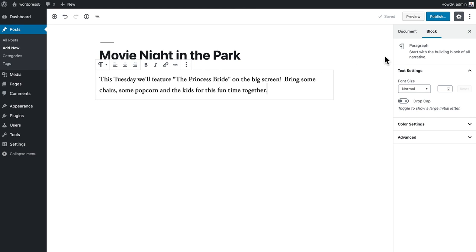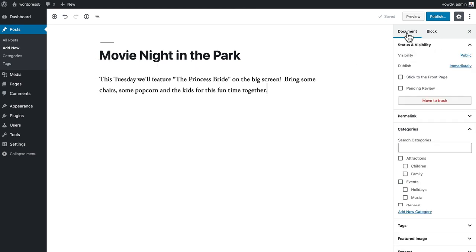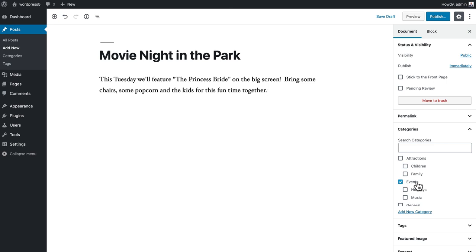Now when I click on document, I've added a few categories. I'm going to put this in the events category, but maybe I don't want to have a category called movies, but I still want people to find this content and be able to group this content in a simple way.